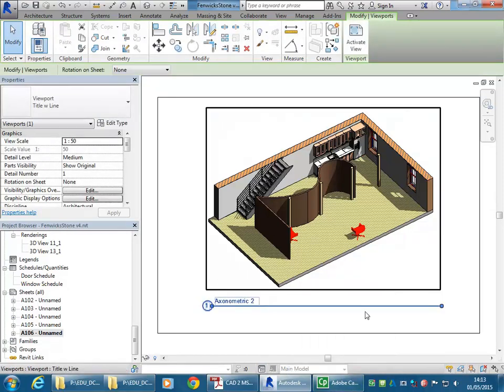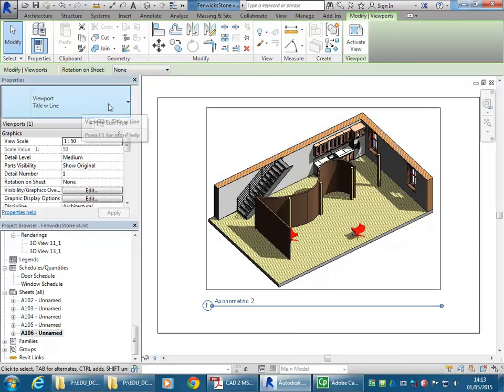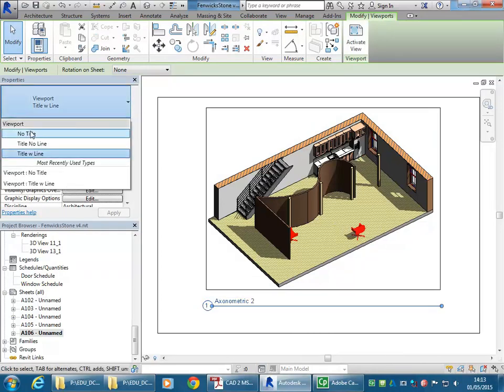So I've clicked into a blank space and now I can click on that title separately and move it. Or, another option is to select the whole viewport again and then in properties just go to viewport, no title.